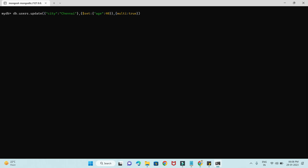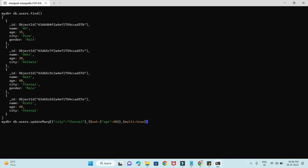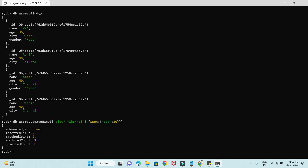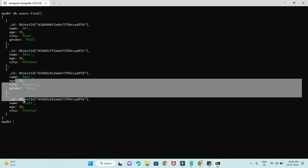Let me show you the latest records in the collection. Now let's talk about updateMany. updateMany is pretty simple — the method name itself implies multiple updates. Let's do the same thing: filter by city 'Chennai' and update age from 40 to 30. Because the method is updateMany, we don't need to specify multi: true — it's true by default. After pressing enter, matchedCount is 2 and modifiedCount is 2. Verifying the collection, both documents now have age as 30.